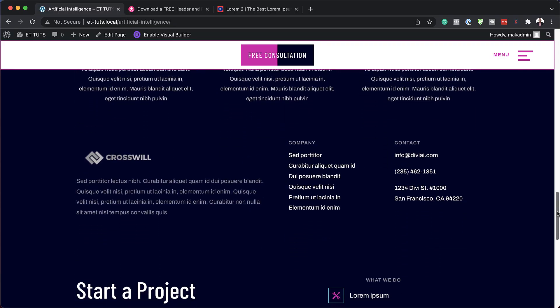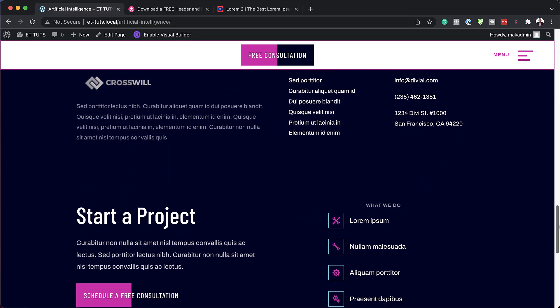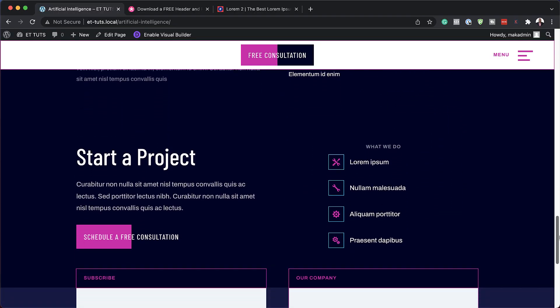In today's video, I'm going to show you how to use Blurb modules as footer items in Divi. Let's get started.